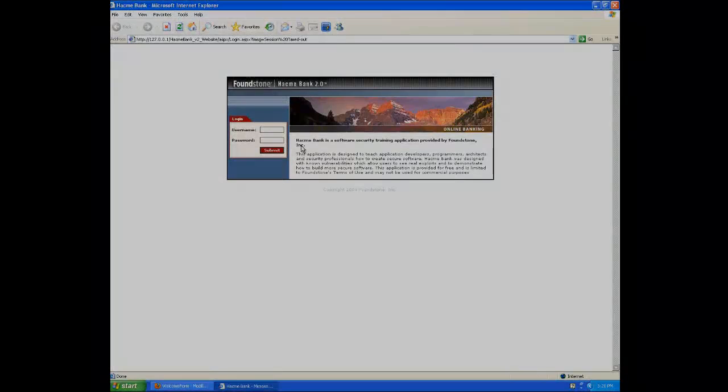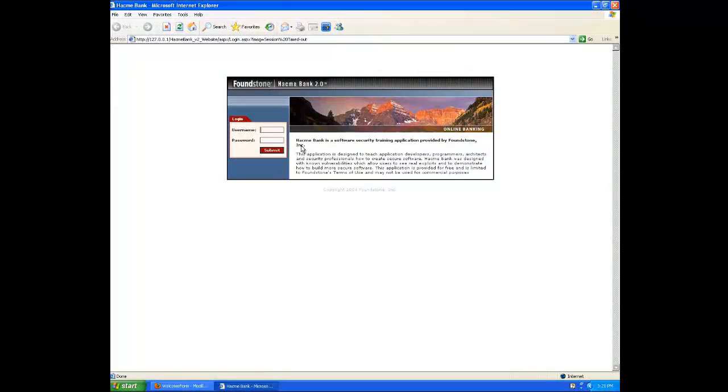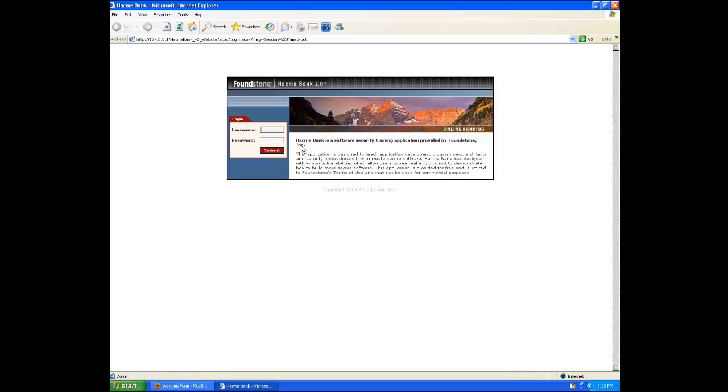In this video we'll demonstrate vertical and horizontal privilege escalation using FoundStone's HackMeBank. This is basically a purposely vulnerable web application used to teach people about web application security.